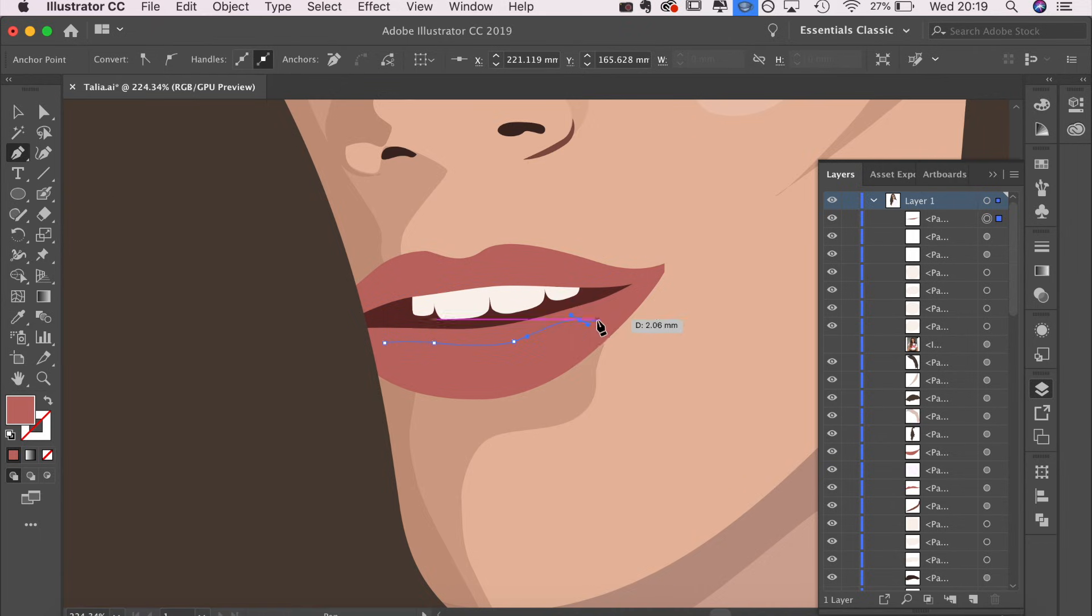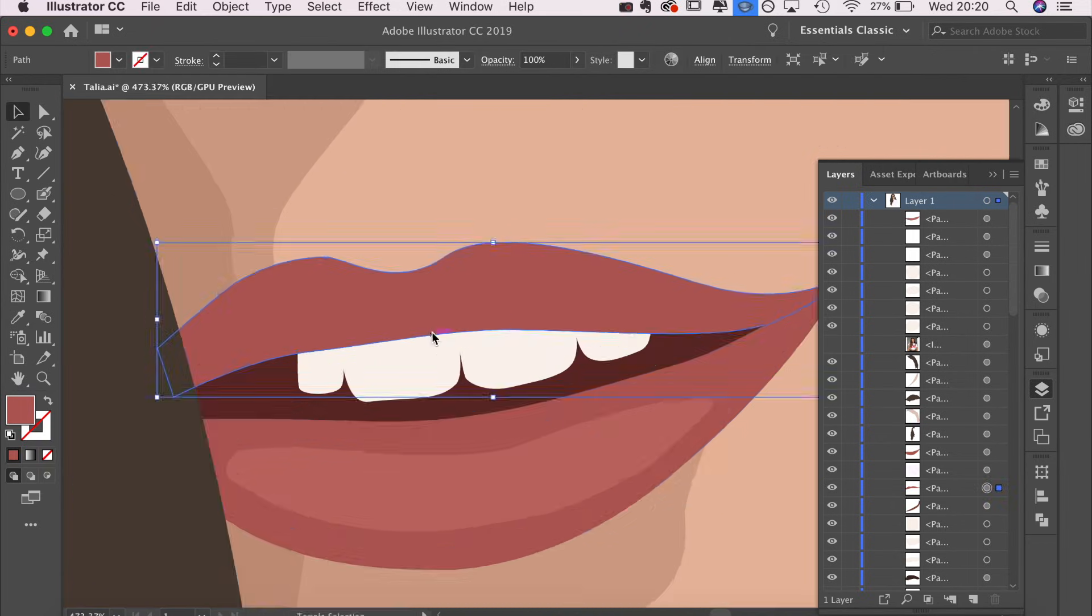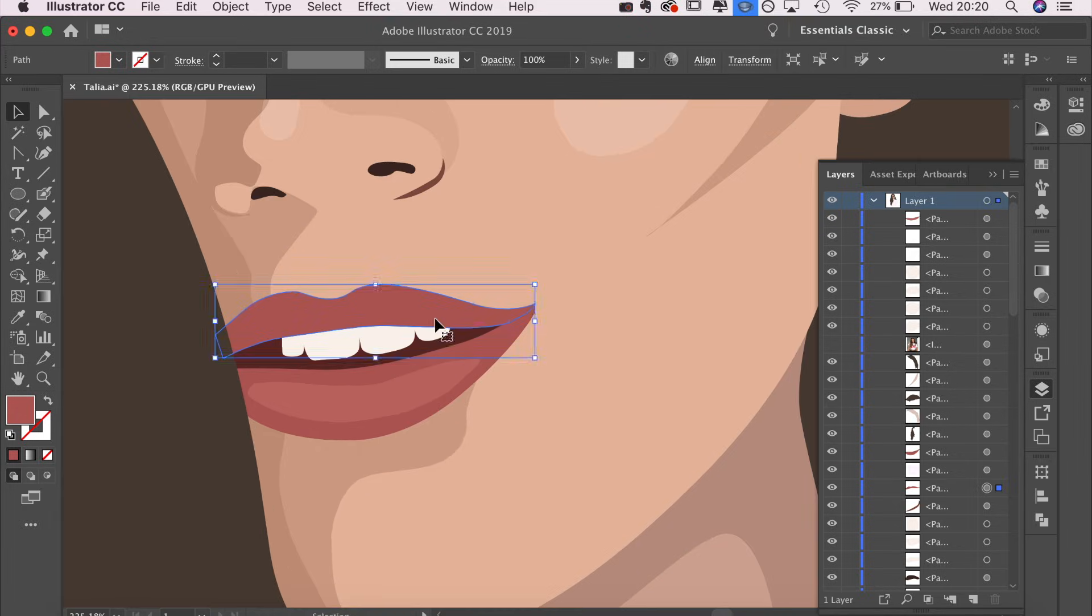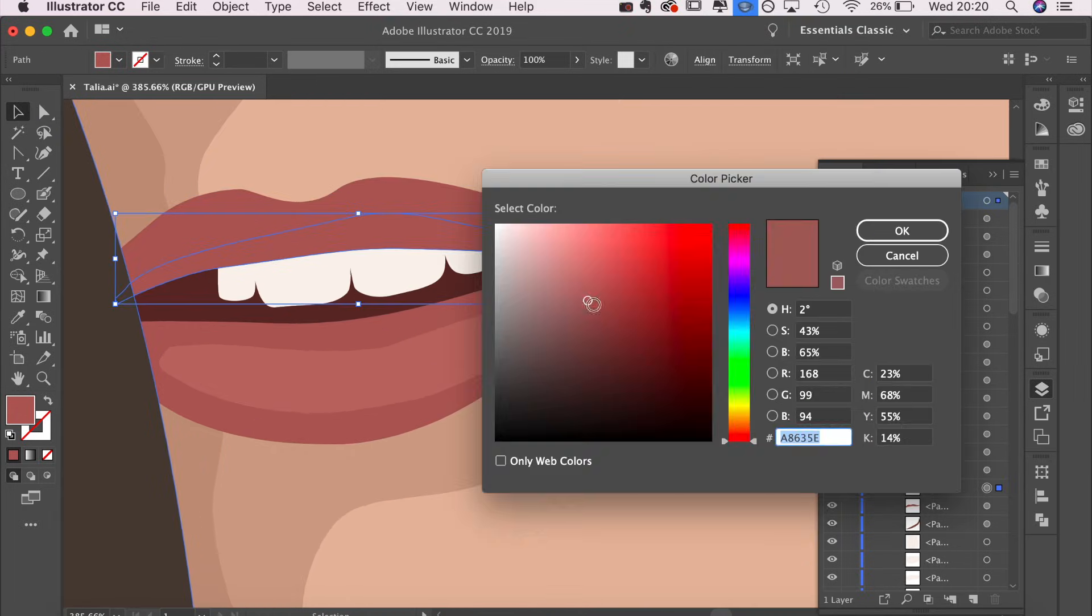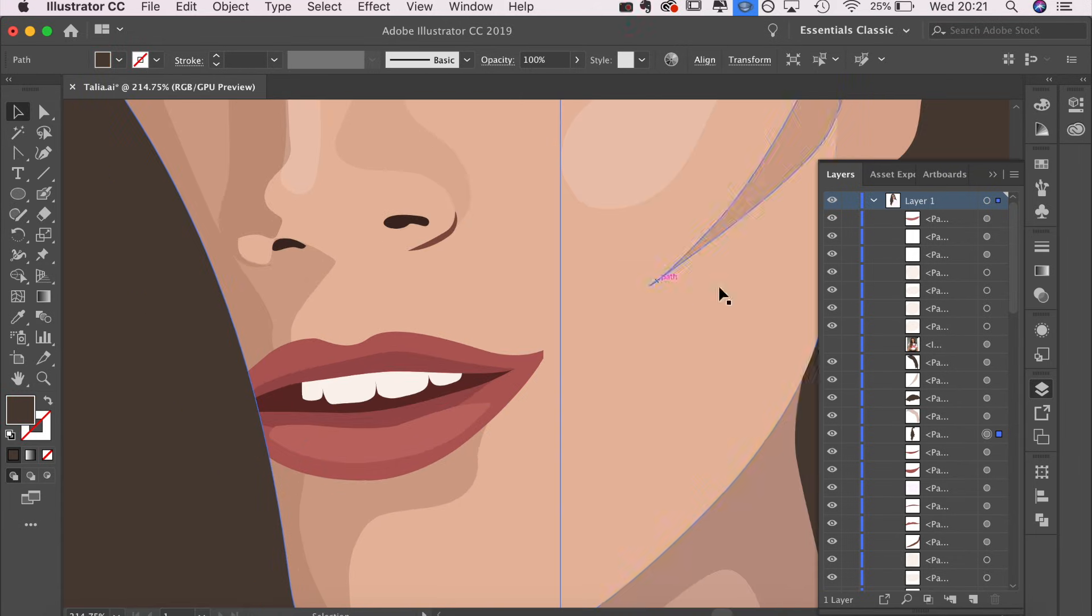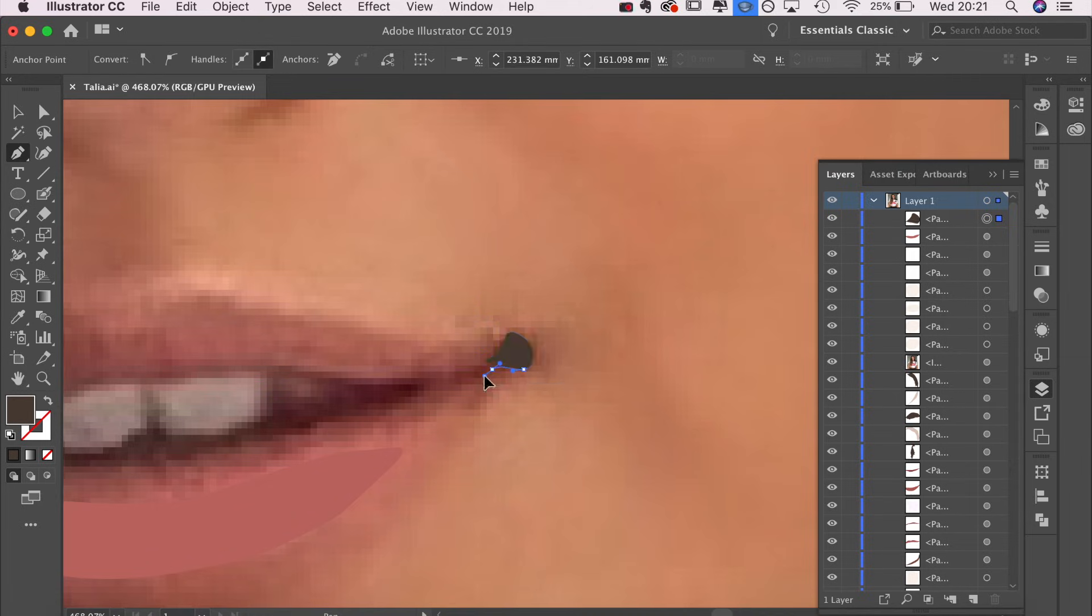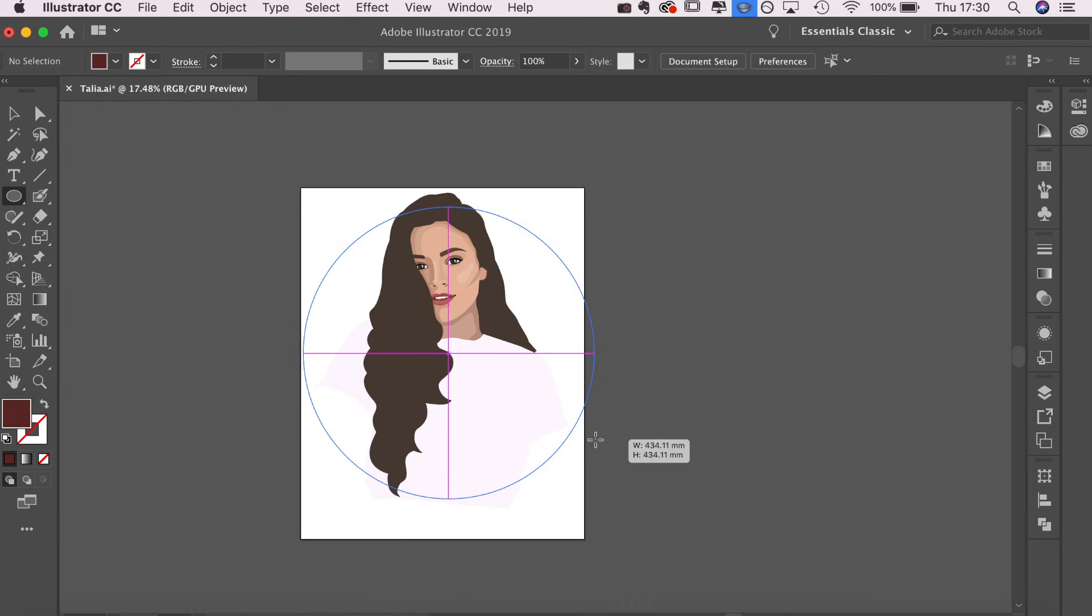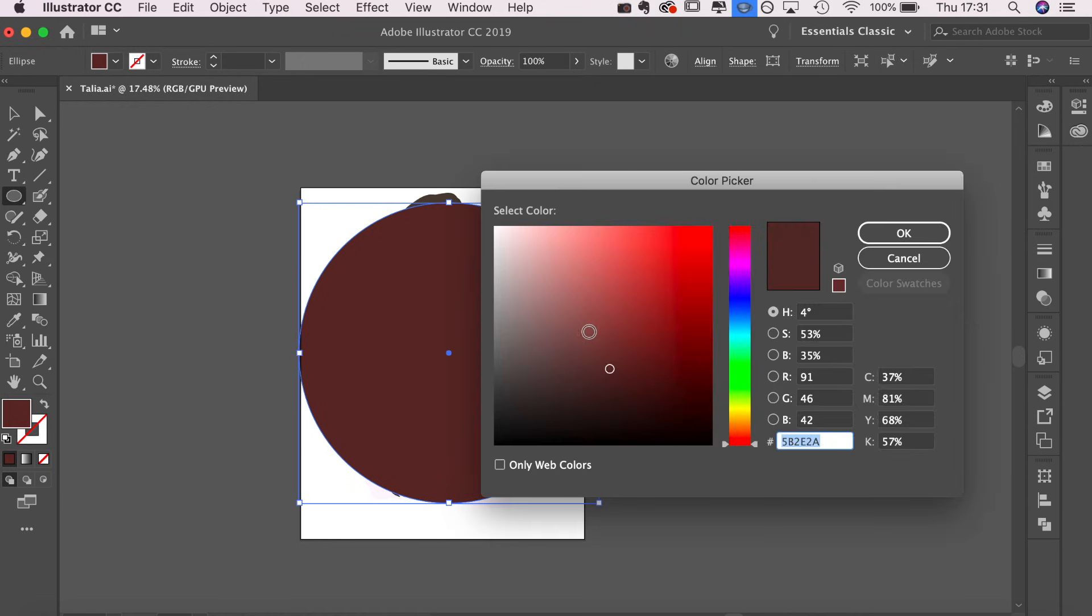You'll see, especially on the lips, how much of a difference it makes just giving it a few different colors. The lips are made out of three different shades of the same nudey pink color, but just adding those extra shades made such a difference and kind of made the lips pop. Then I decided to add this little smile line bit.